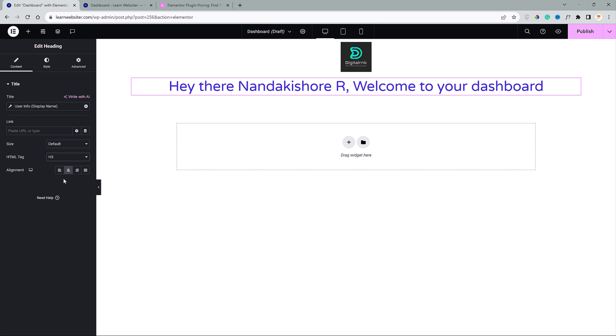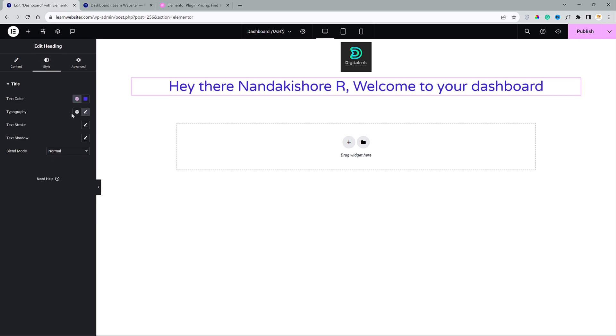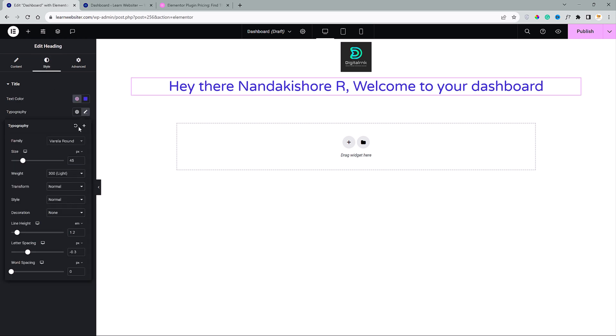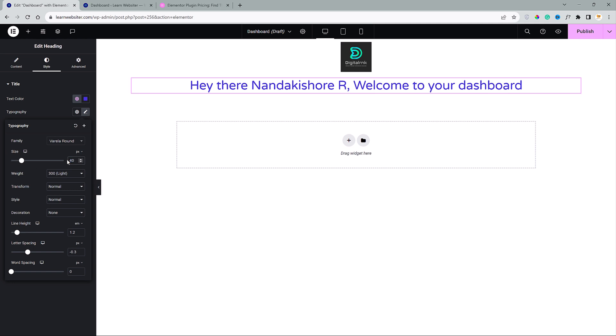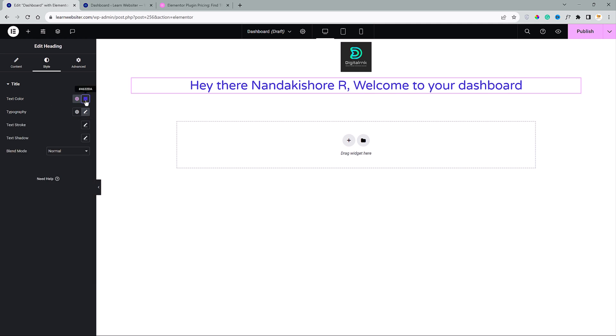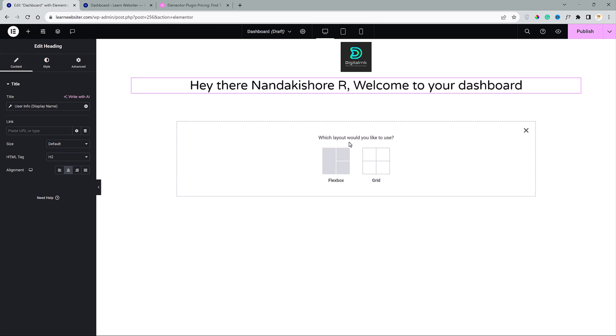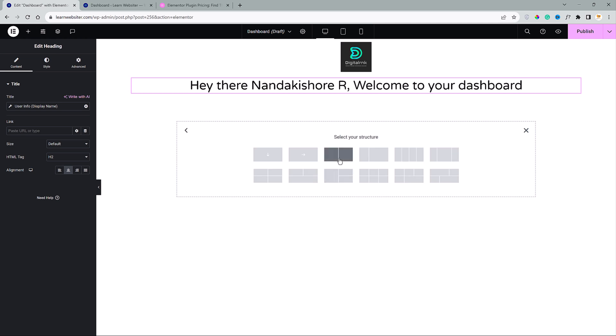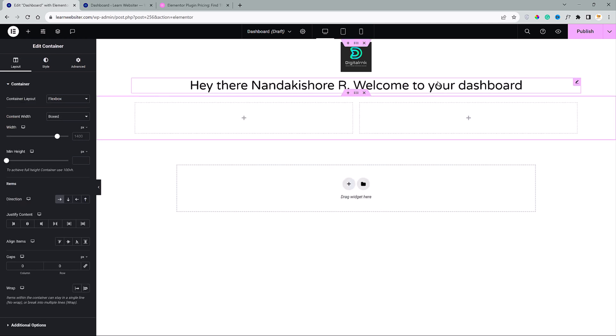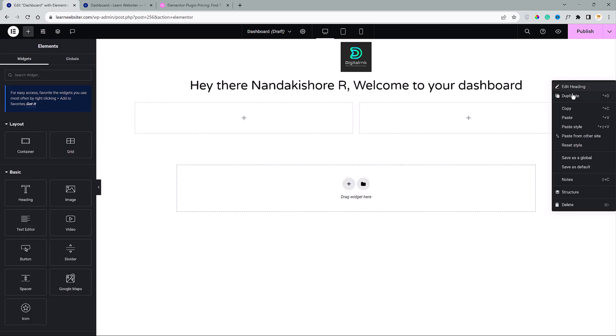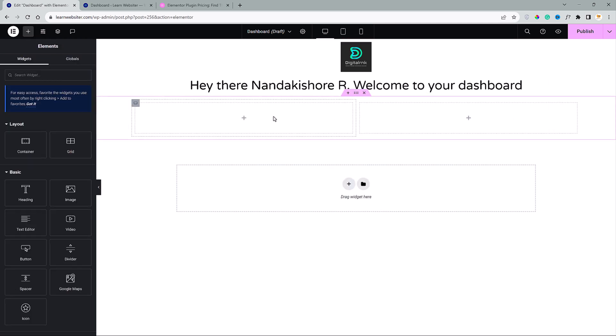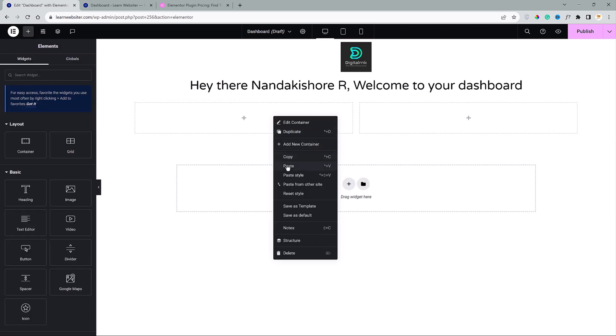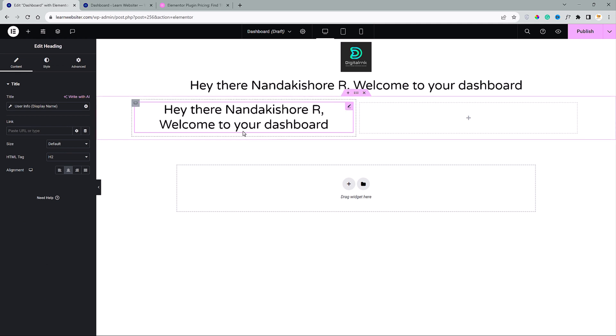Let me do a little bit of styling here. I will go here to style and click on typography and reduce the font size to 40 and change the color to black. Now, I will click on this plus and choose the two column container. And I will copy this heading and paste it here and X this.